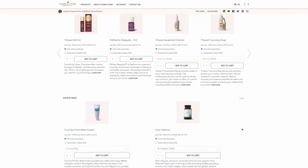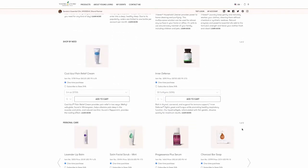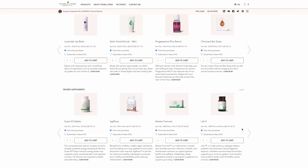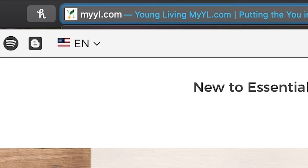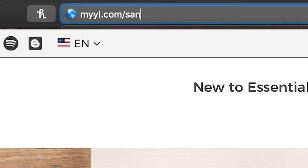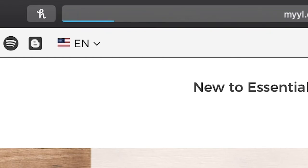Remember, your home page is the first thing your customers see when they click on your custom URL. For example, myyl.com slash sandrasoils.